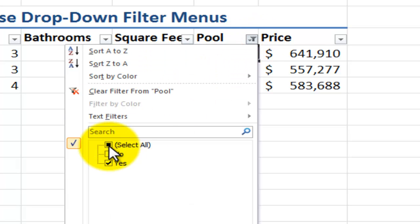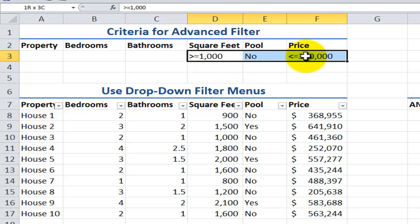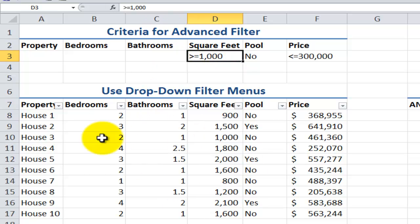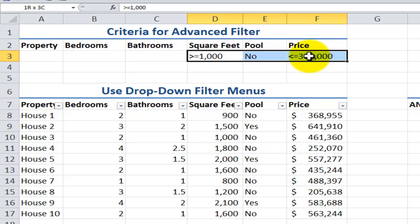Let's remove the single criterion. Later on in the lesson, when I show you how to work with advanced filters, we're going to work with multiple criteria. In this case, each of the criteria must be met — in other words, it must answer true. We'll be filtering to show only houses where the square feet is greater than or equal to 1,000, where there is no pool, and where the price is less than or equal to $300,000. Each criterion must answer true.